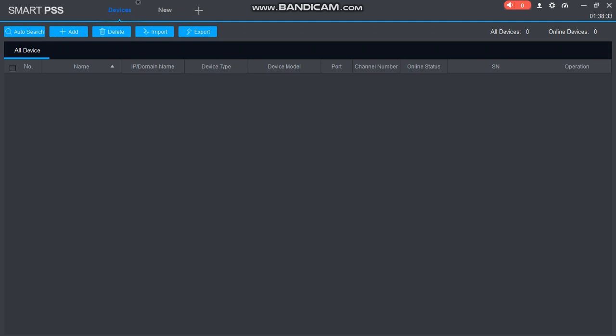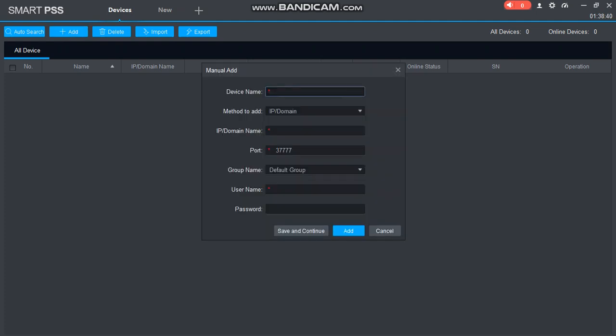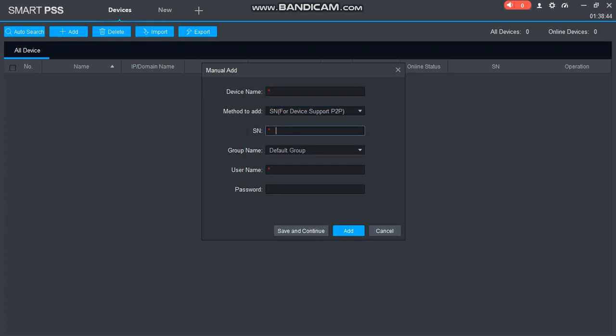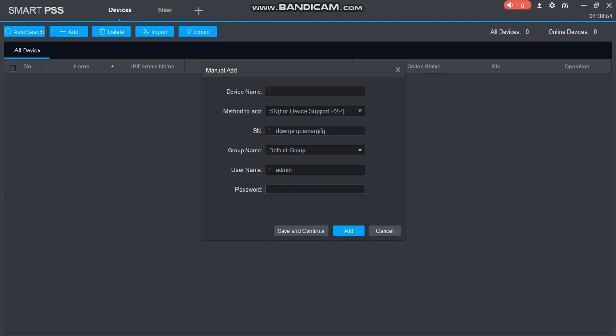If you know the IP address or serial number, click Add and select the device. You can type the serial number of the DVR, enter username as admin and your password, then save. Enter the device name, like Work Technik Office.